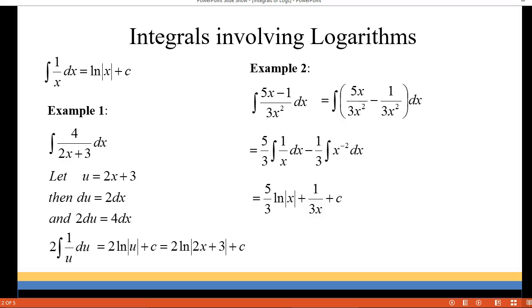Then we're going to integrate both of those. The integral of 1 over x dx is the natural log of the absolute value of x. And the integral of negative 1 third times x to the negative 2 becomes positive 1 third x to the negative 1, which I rewrote as 1 over 3x. And then we have a constant added to that.